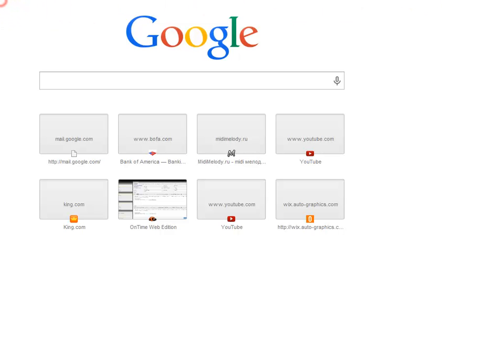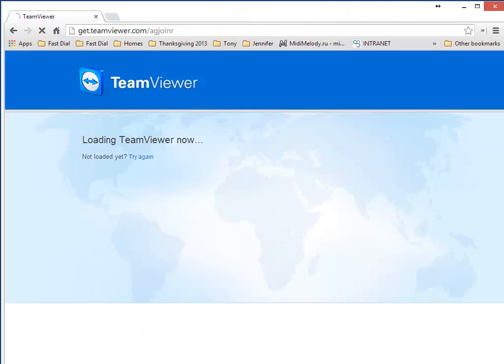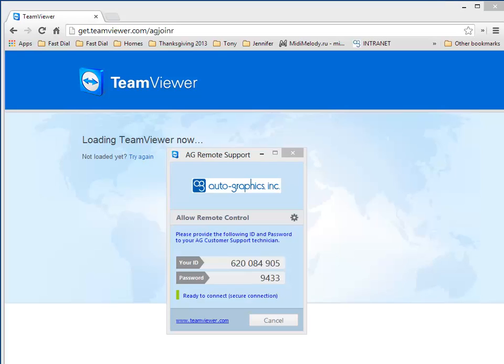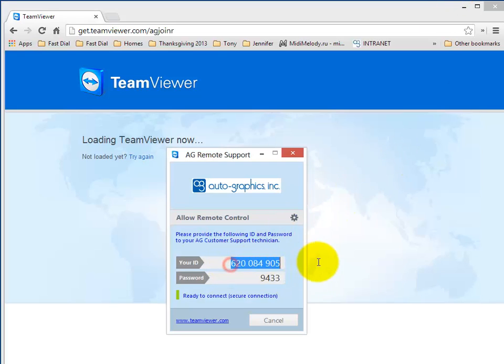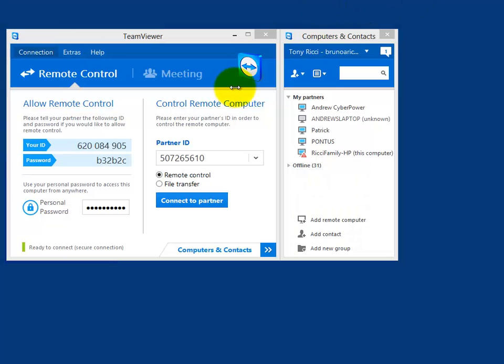Once they put that URL in, they'll be greeted with a dialog box. They may have to download this and run it, or it may show up automatically. Simply enter the number that they provide you into your partner ID.